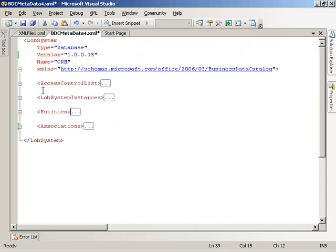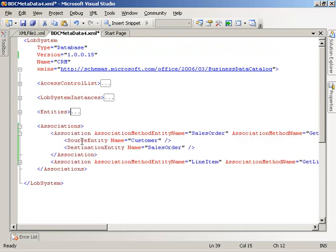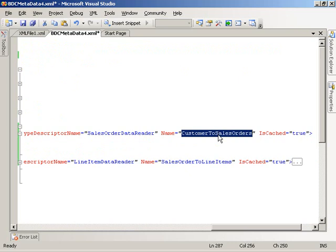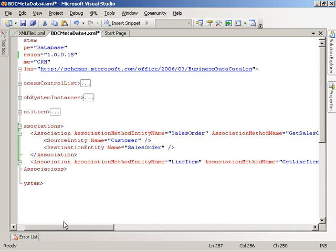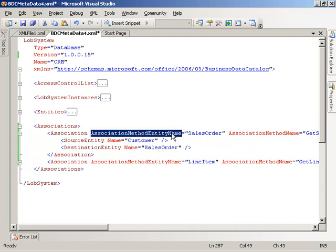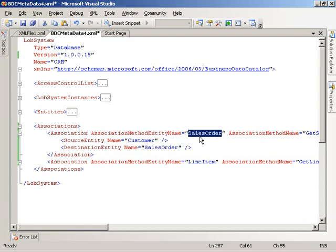The associations element is a new top-level element we didn't look at in the prior visual how-to. We have two associations; we'll look at the first one. The name of this association is customer to sales orders. We have a source entity called customer and a destination entity called sales order — meaning if we start at customer, we should be able to get the sales order. The association method entity name tells the business data catalog what entity has the method handling this association — in our case, sales order.